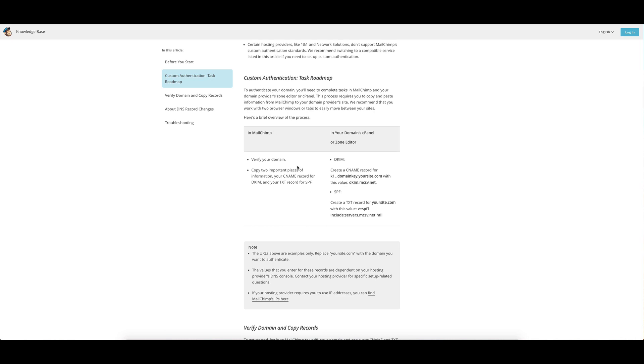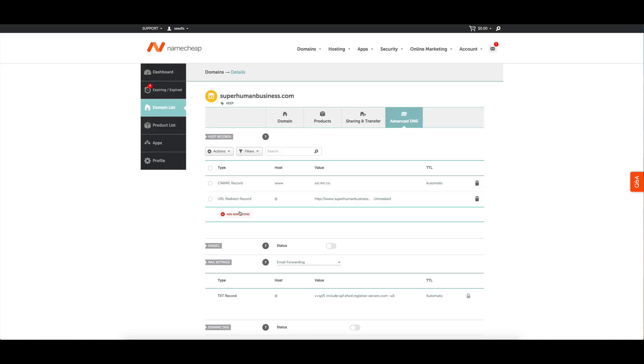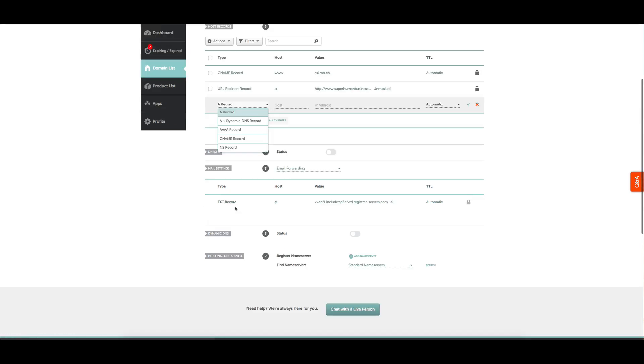What this is saying here is to set up and verify your domain, you're going to need to create a CNAME record for this with this value. So what we're going to be doing is copying from here, we go over into here. Now we're in this Advanced DNS, we click on it and we click